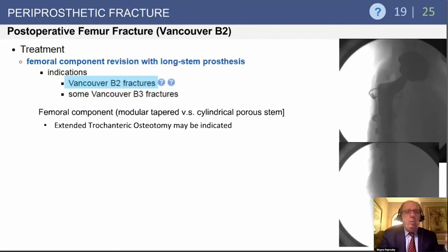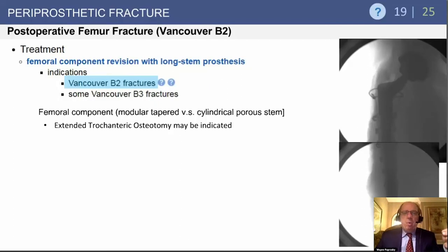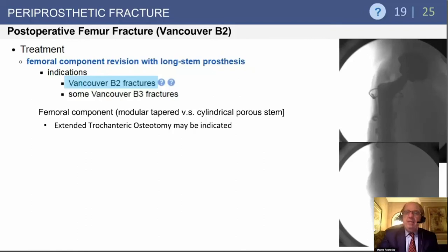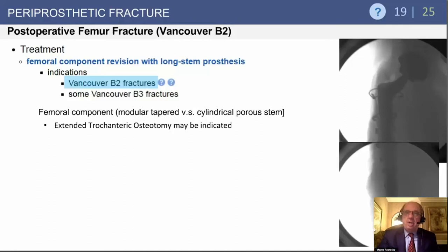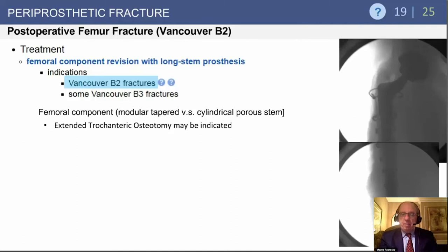For a B2 fracture, the choice depends on what you're familiar with — modular tapered stem or cylindrical porous stem. The more isthmus you have below the fracture, the better chance a cylindrical porous-coated stem will work; less isthmus may indicate a modular tapered stem. Also of consideration: an extended trochanteric osteotomy can be used to create a three-part fracture — counterintuitive, but it makes the operation much easier to seat the stem distally, then close the fracture. This has been published.